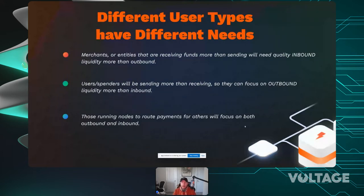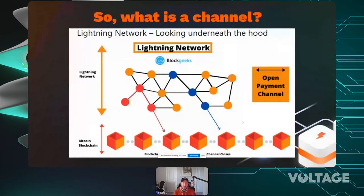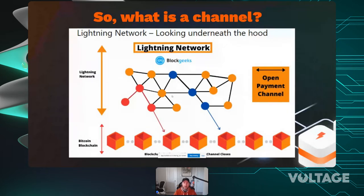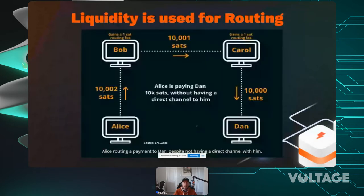Here's a simple visualization of the Lightning Network — the circles are nodes and the black lines are channels. Nodes can have channels to multiple different peers, or even multiple channels to the same peer. It's completely up to the person running it who their peers are.